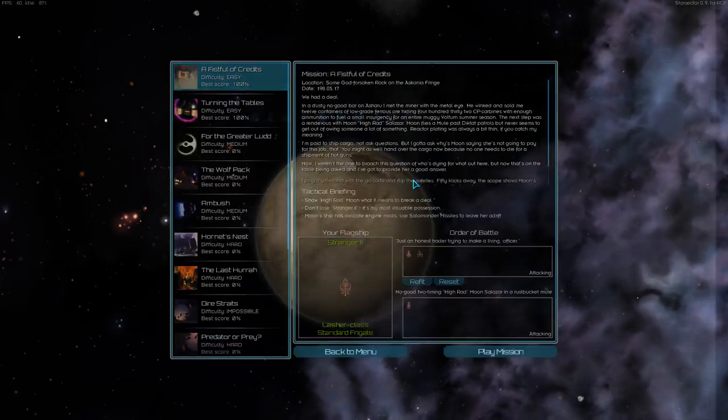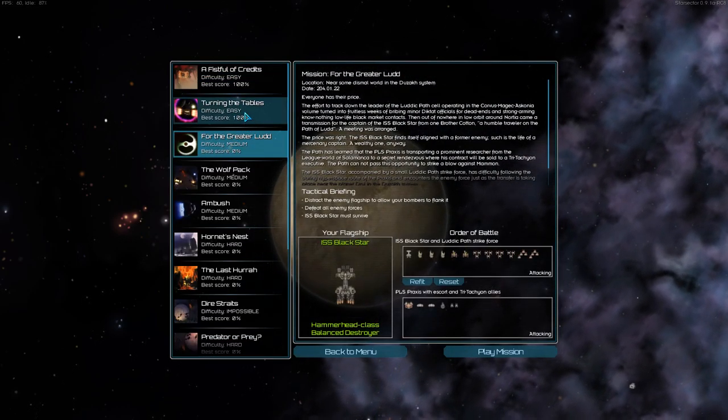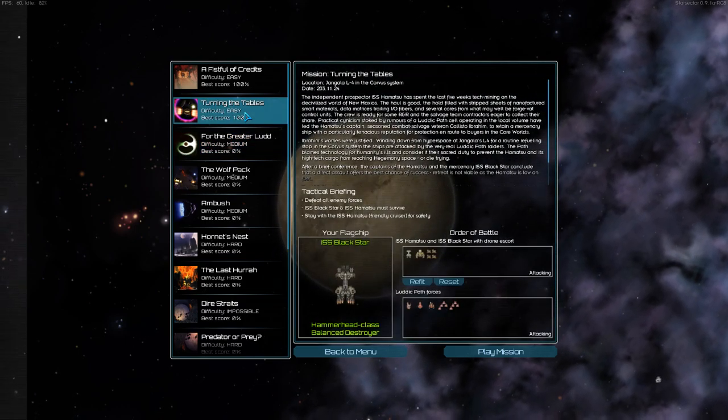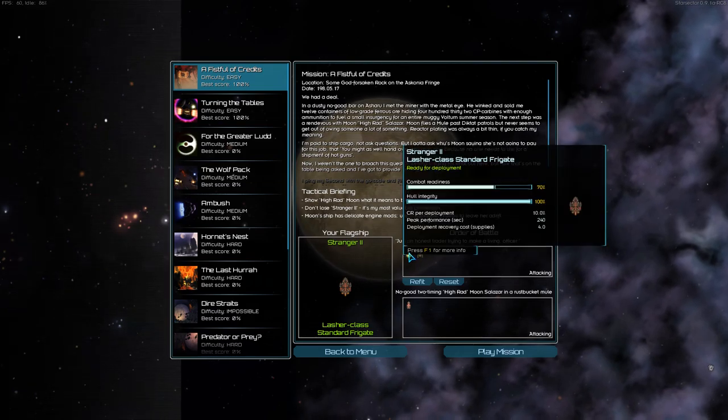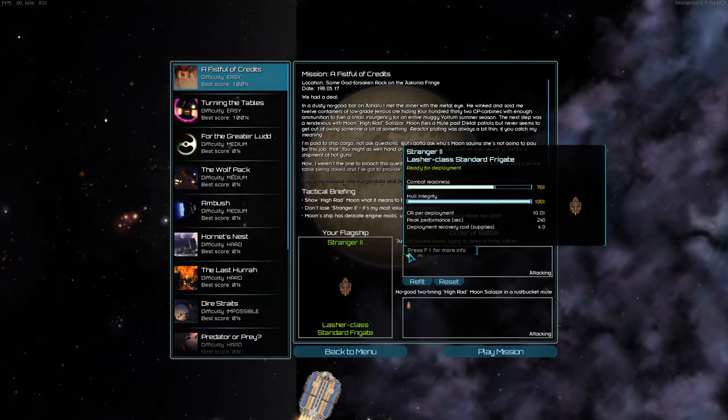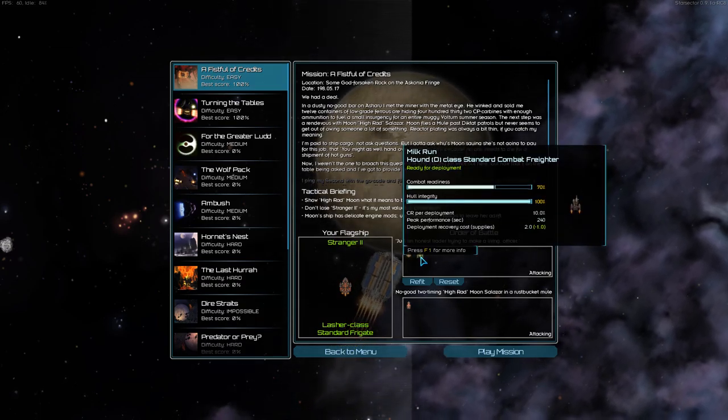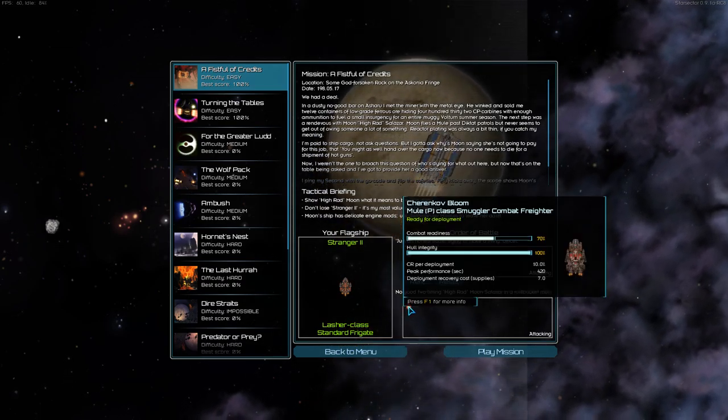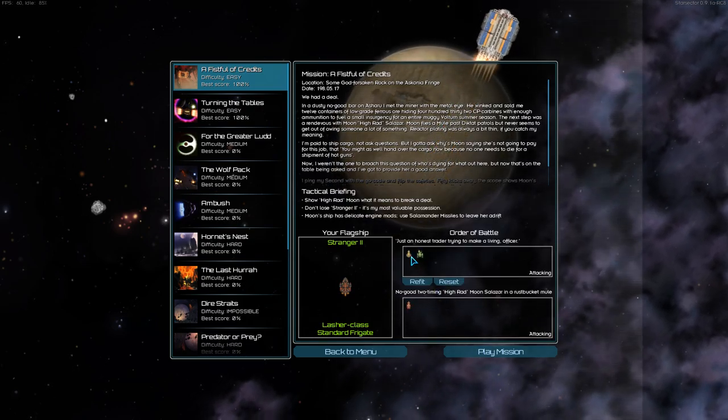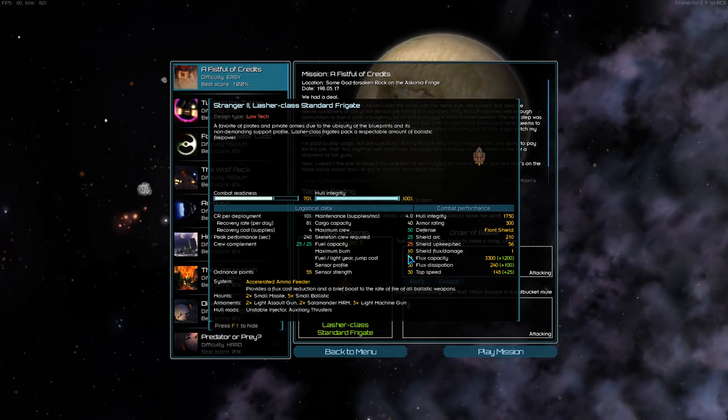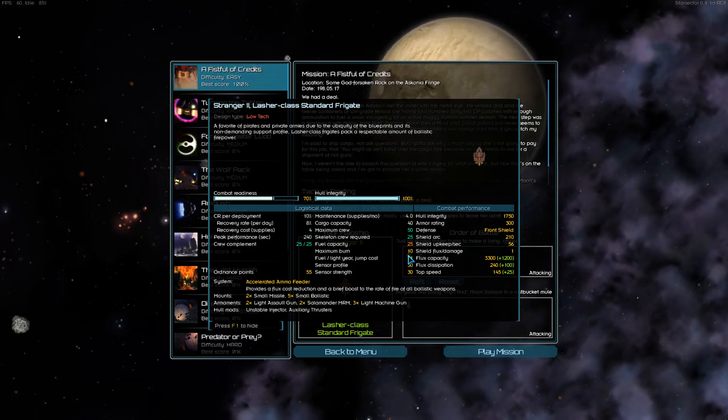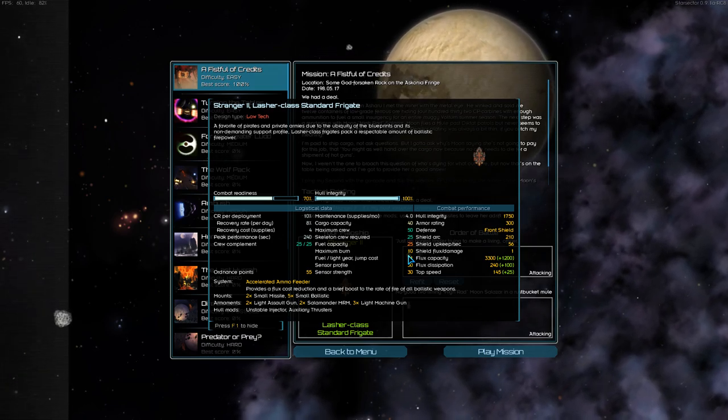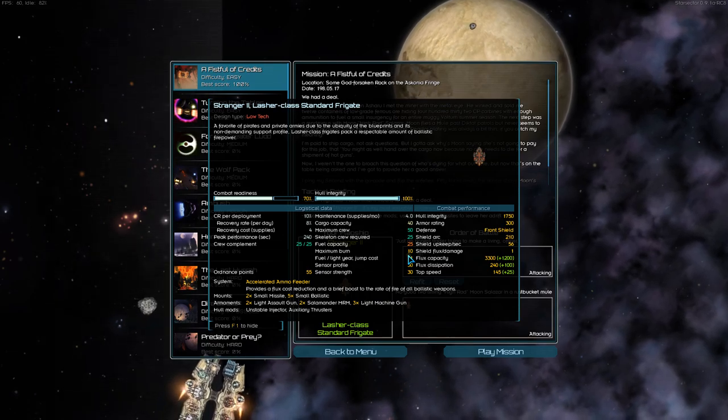But let's jump into a mission, and I will show you how the combat system works. Let's just jump into a fistful of credits, the very first mission. So in the very first mission, you're running the Stranger 2, a standard lasher frigate, and you have the Milk Run, a hound combat freighter, in support of attacking a mule smuggler combat freighter. So you can see, you can hit F1 to see more info, and it tells you what you've got on this ship.